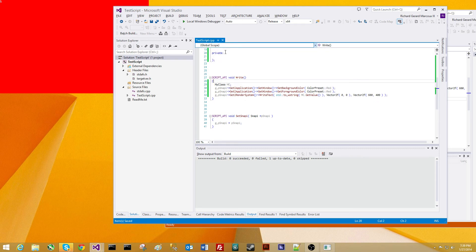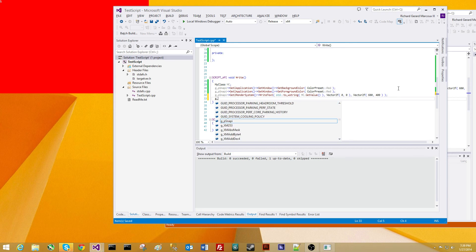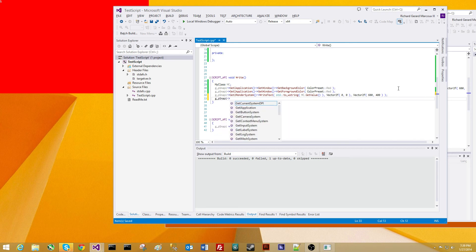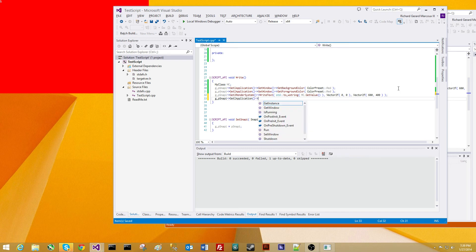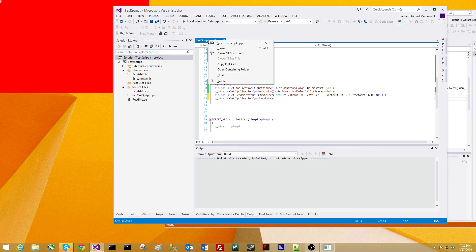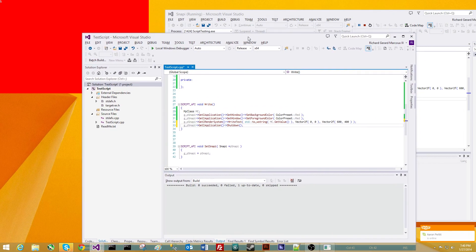And for the last bit, we're going to simply shut down the program. So we're going to get Snappy, get the application, and then we're going to shut down the application. So we're going to save, and then three to four seconds later, the application should shut down.